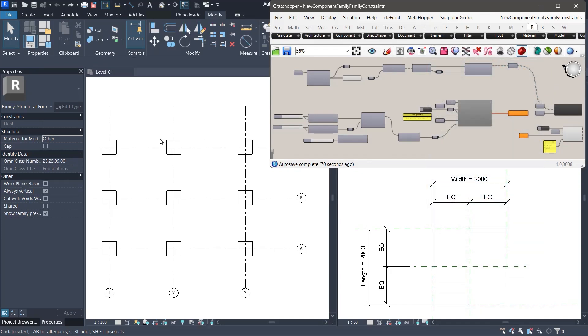To begin, we have already opened our project document. Alongside it, we have also opened the parametric family we created in the previous lesson. This setup will help us observe the changes in both the project environment and the family editor at the same time.